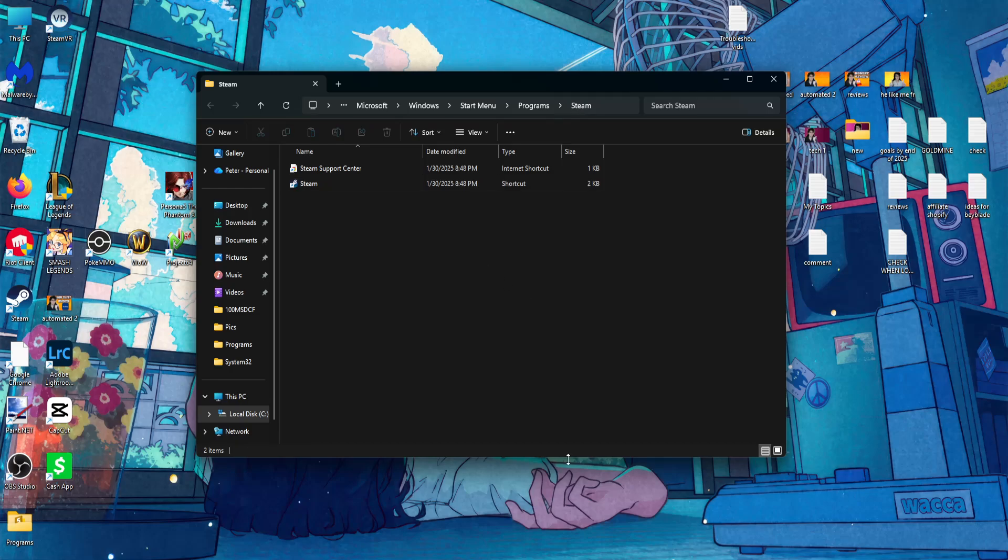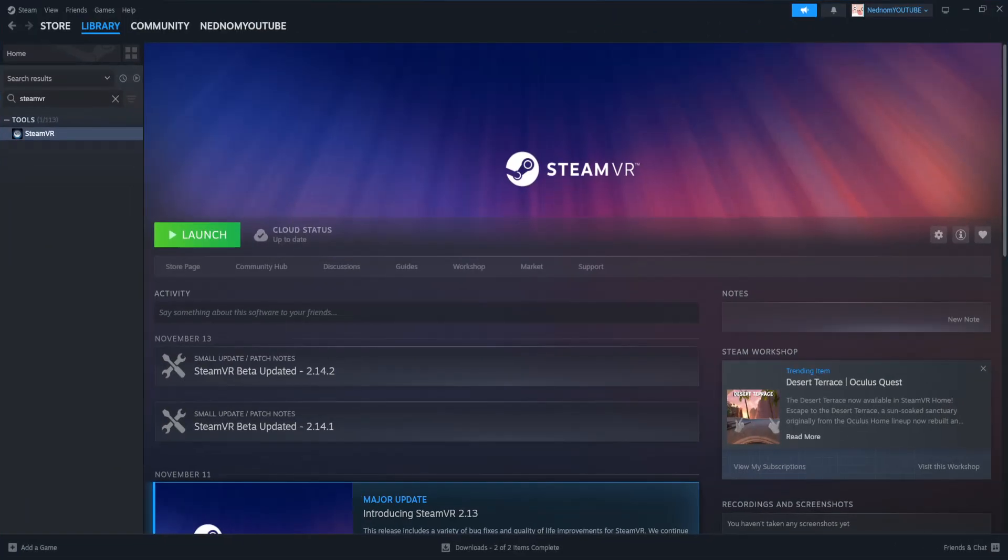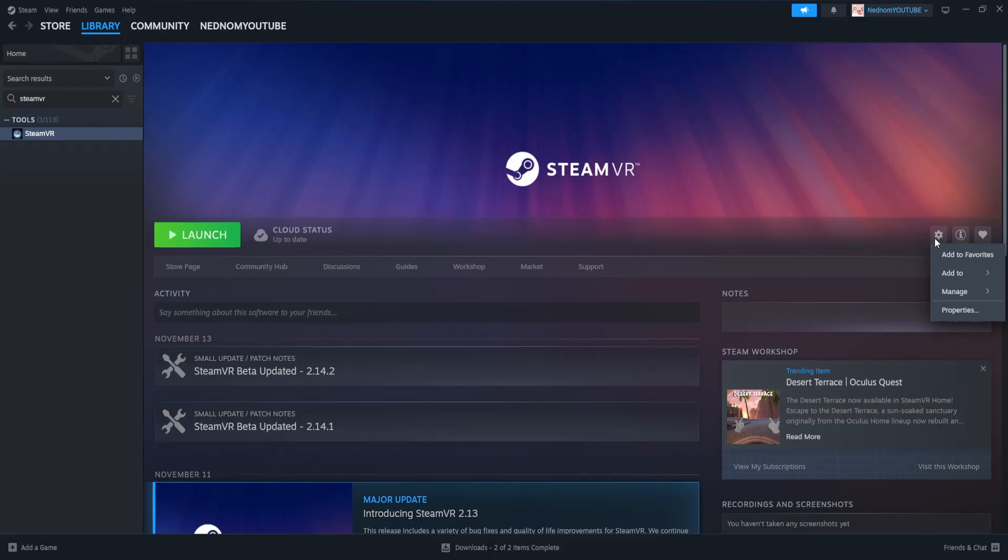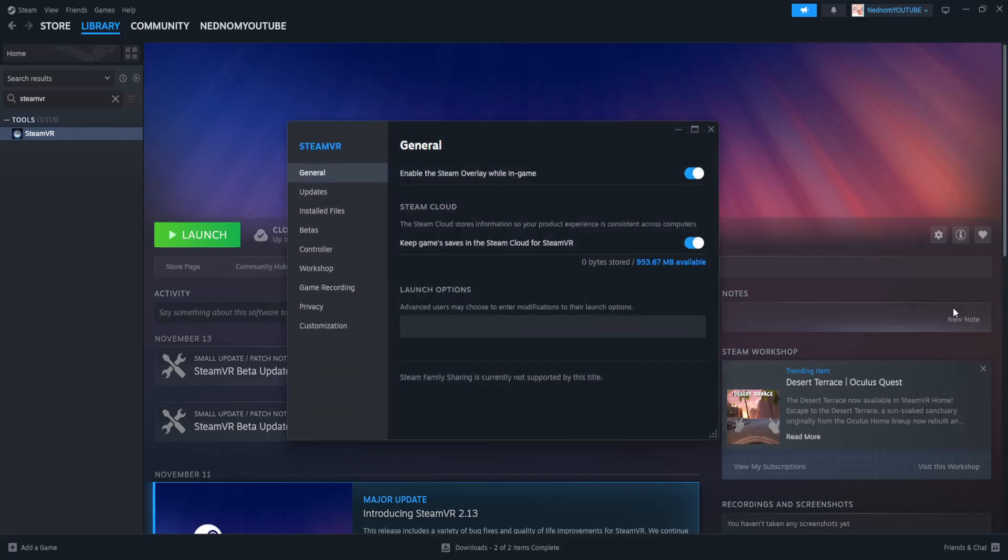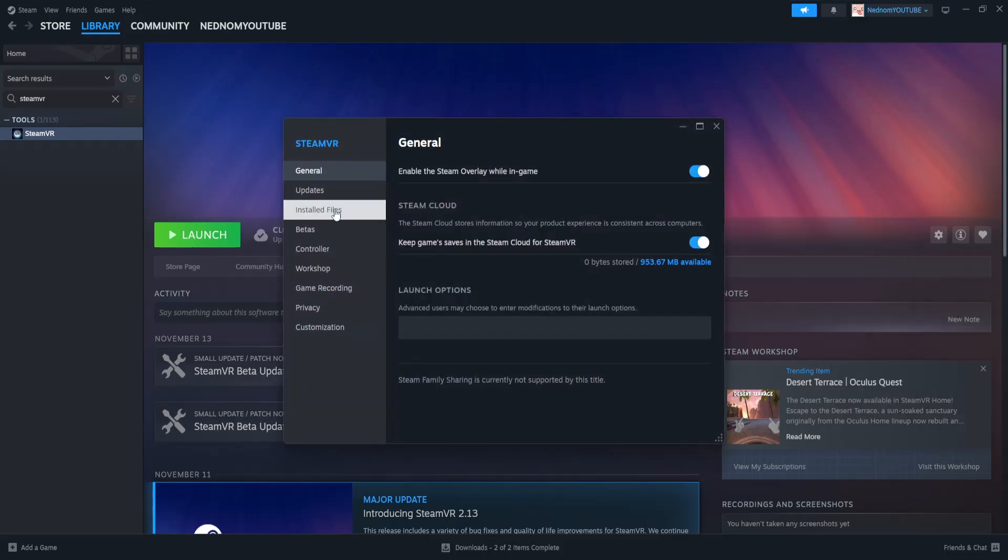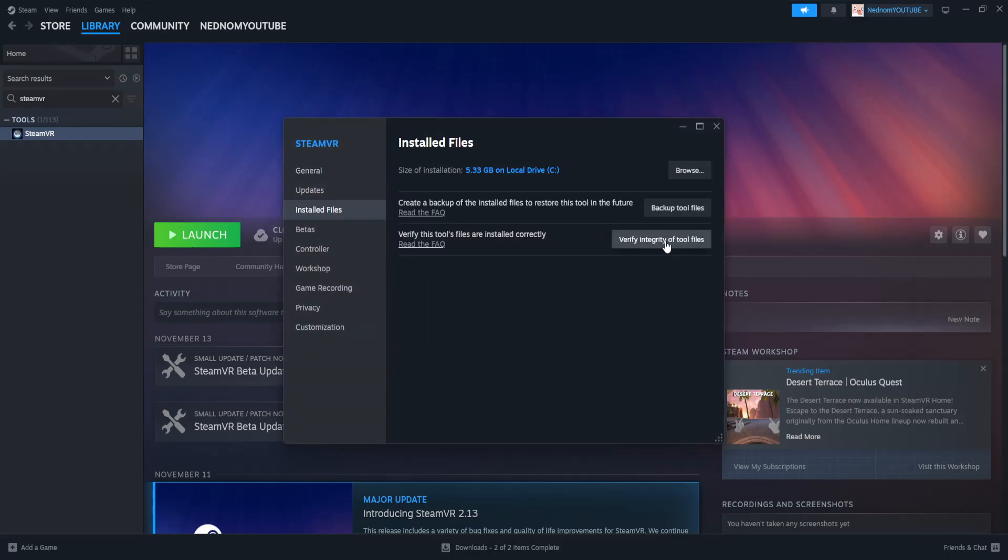After you have done this, you want to open up Steam and search for SteamVR. Find SteamVR, click on the gear icon, go into properties, installed files, and click on verify integrity of tool files.